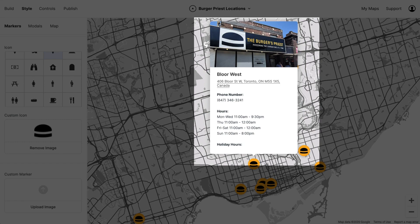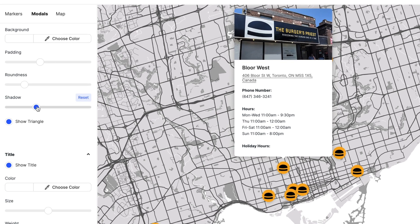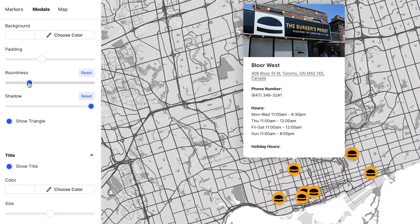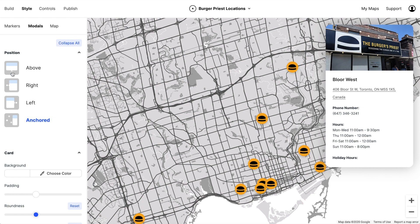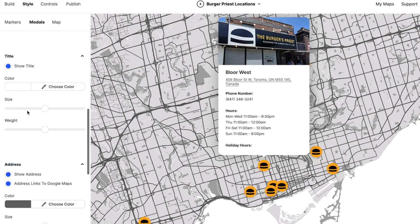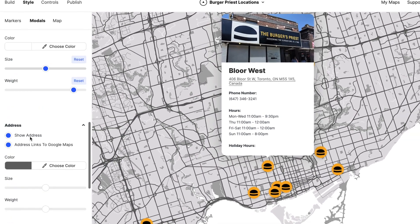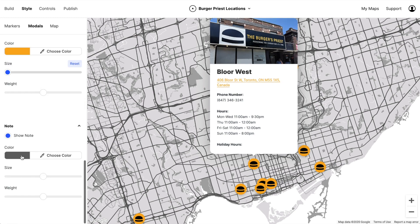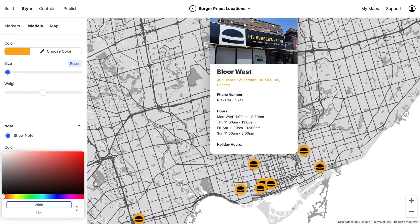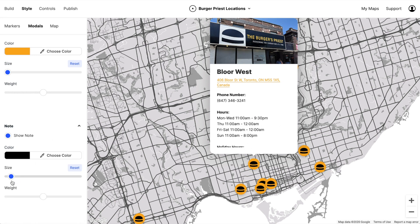The map and the markers are looking good, but the modal window is a bit uninspired, so let's style that. We'll up the shadow and increase the roundness to match the circle. You can change the position of the modal, but we're going to stick with above for now. Let's increase the weight and size of the title, give the address the yellow to match our brand, and reduce its size. Let's make the note a little darker and bring down the size a bit.